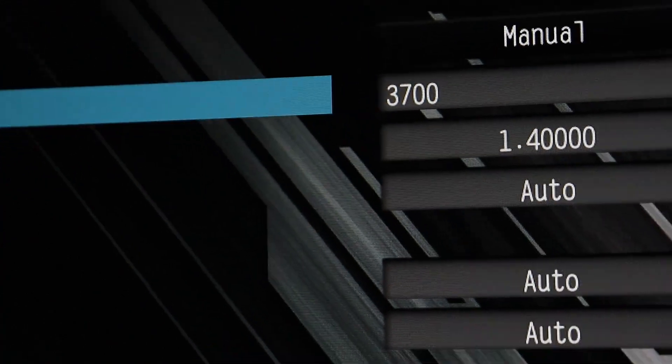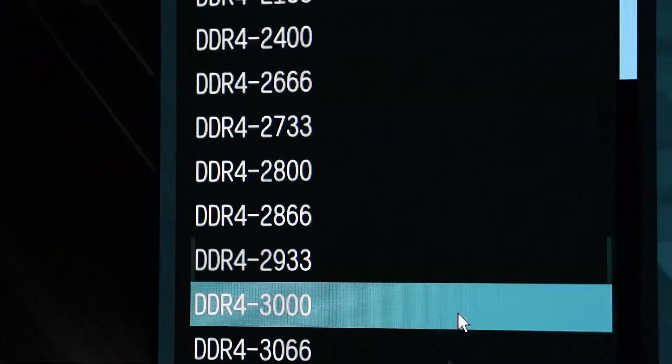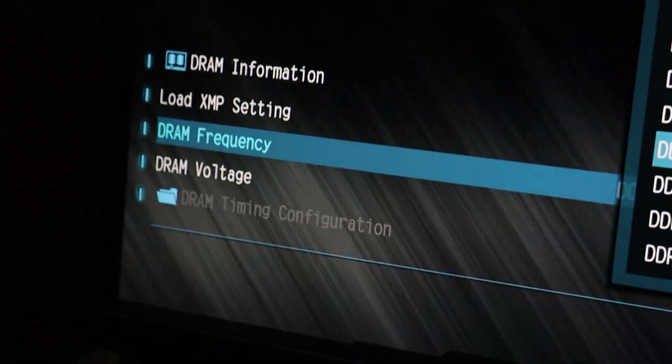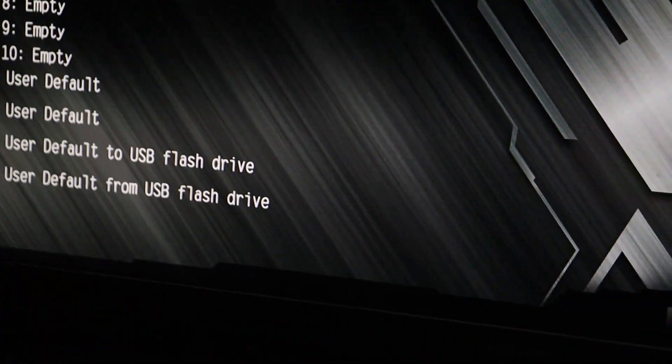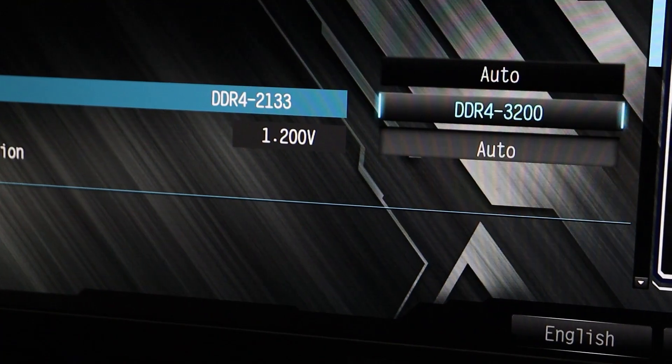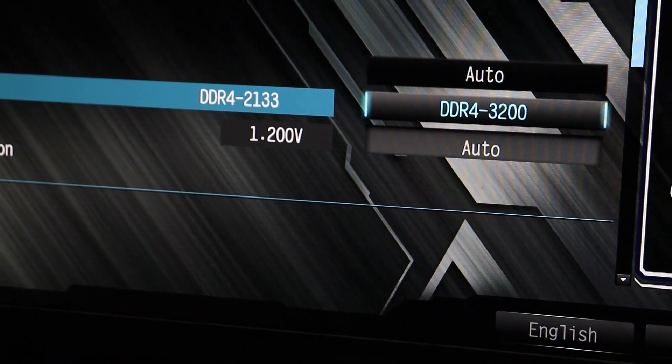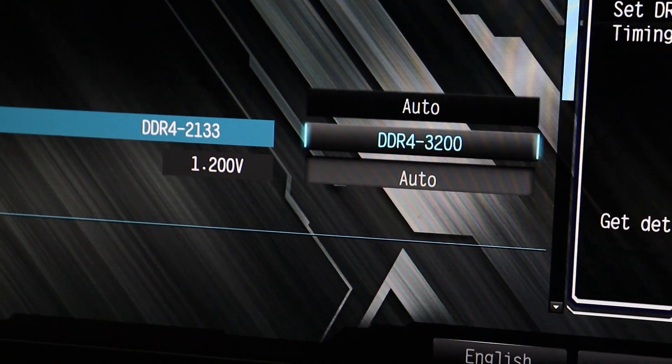And that's it. Under that, you can also overclock your RAM in a similar way. Just select Manual and set your desired frequency.